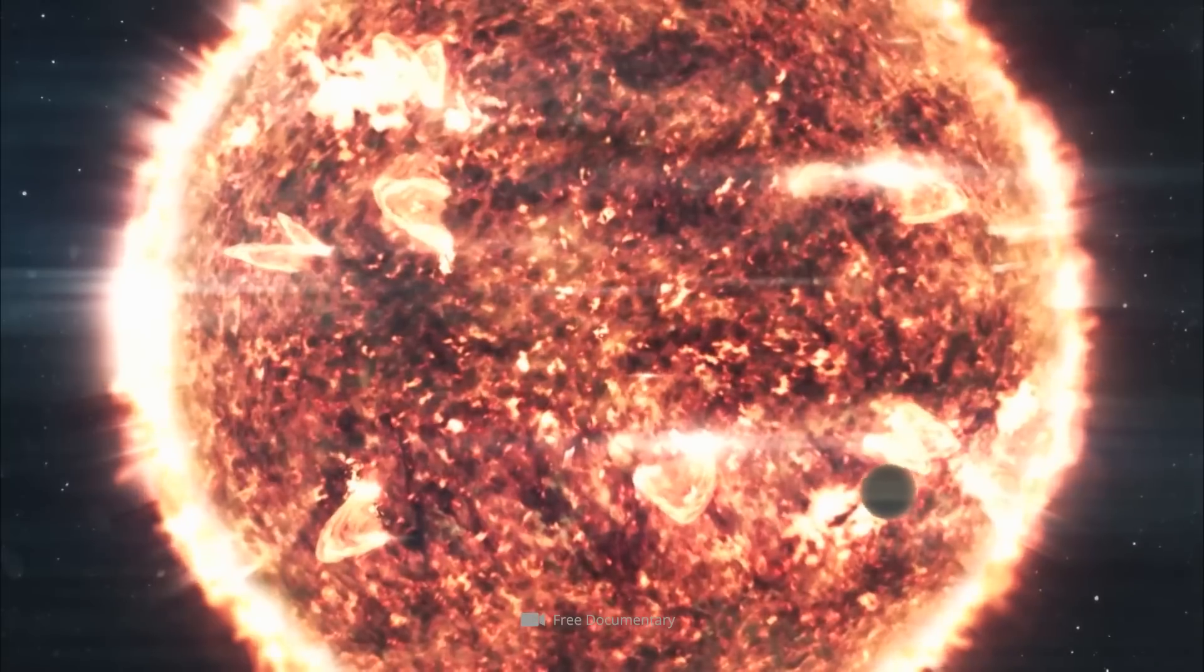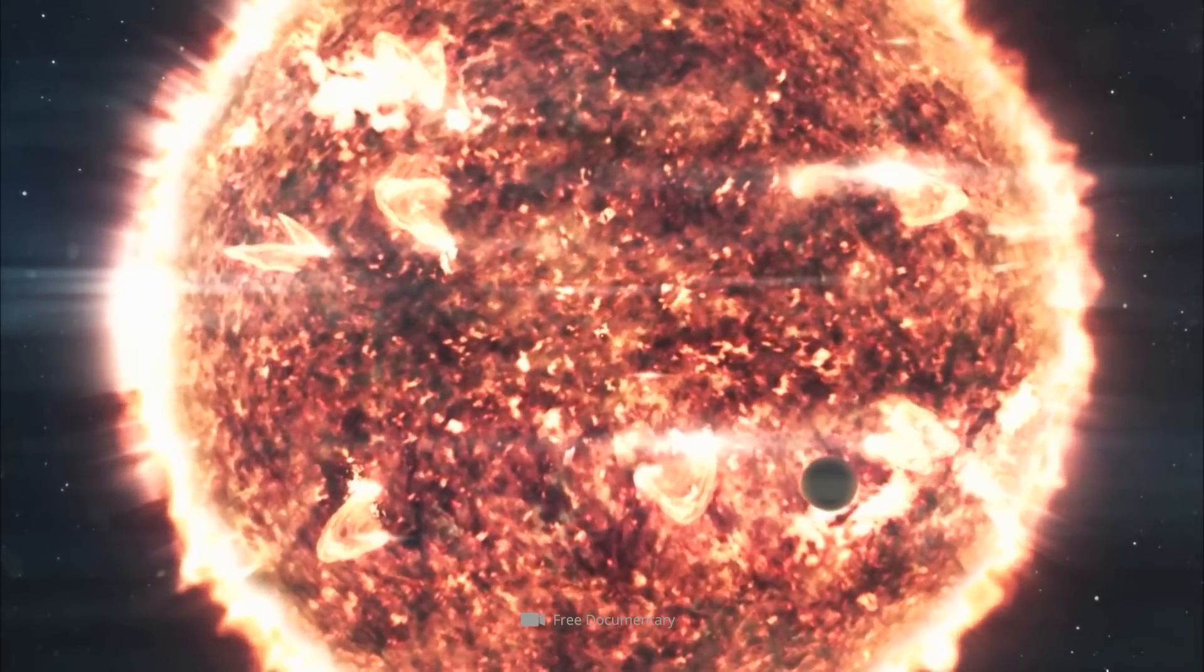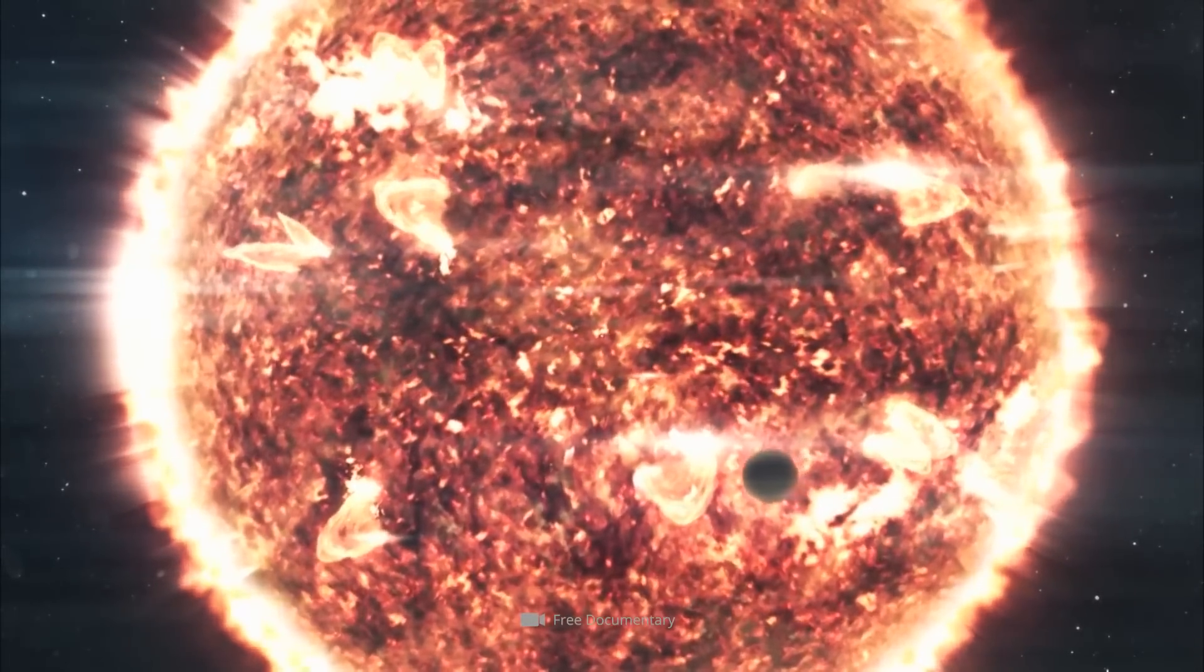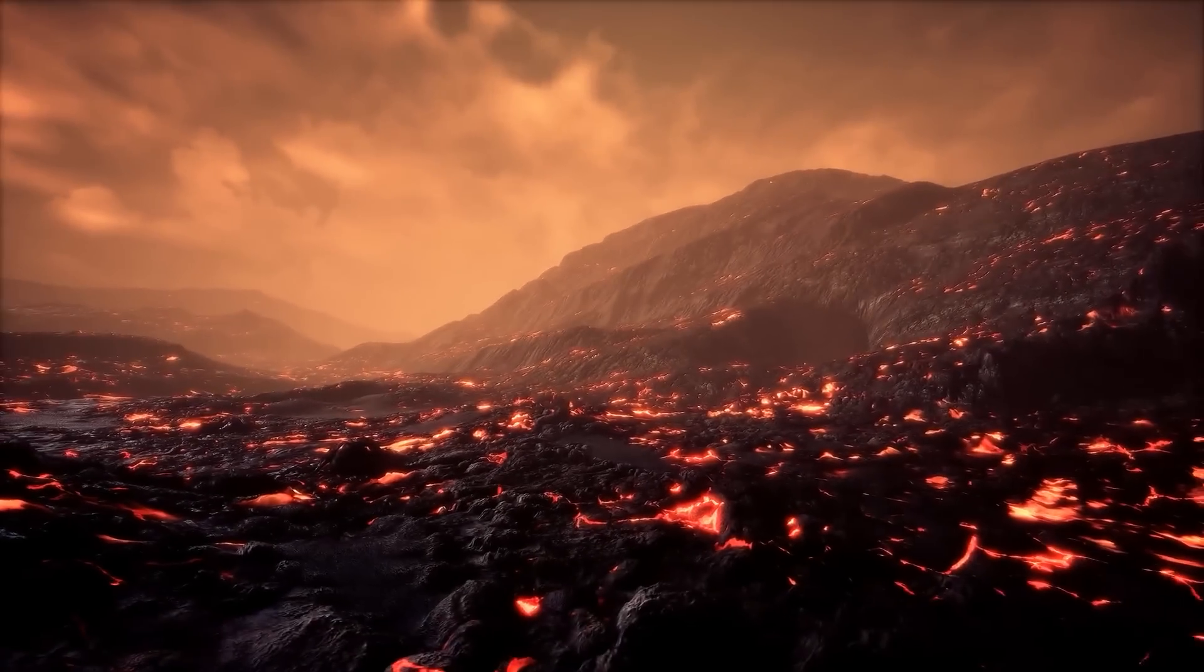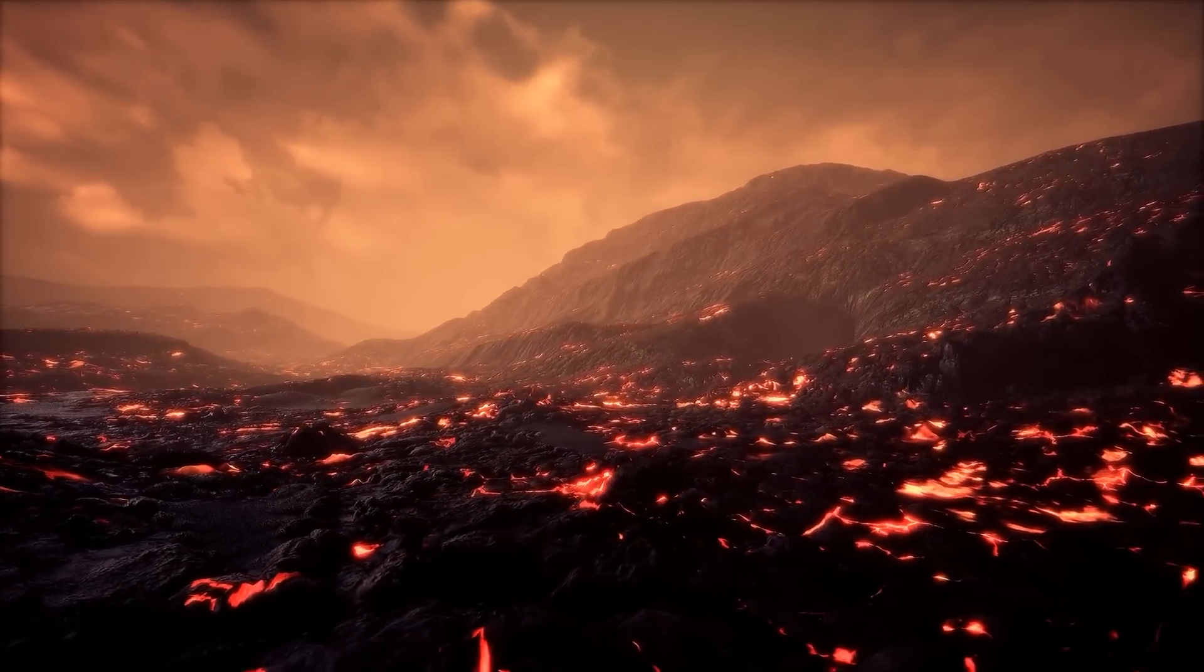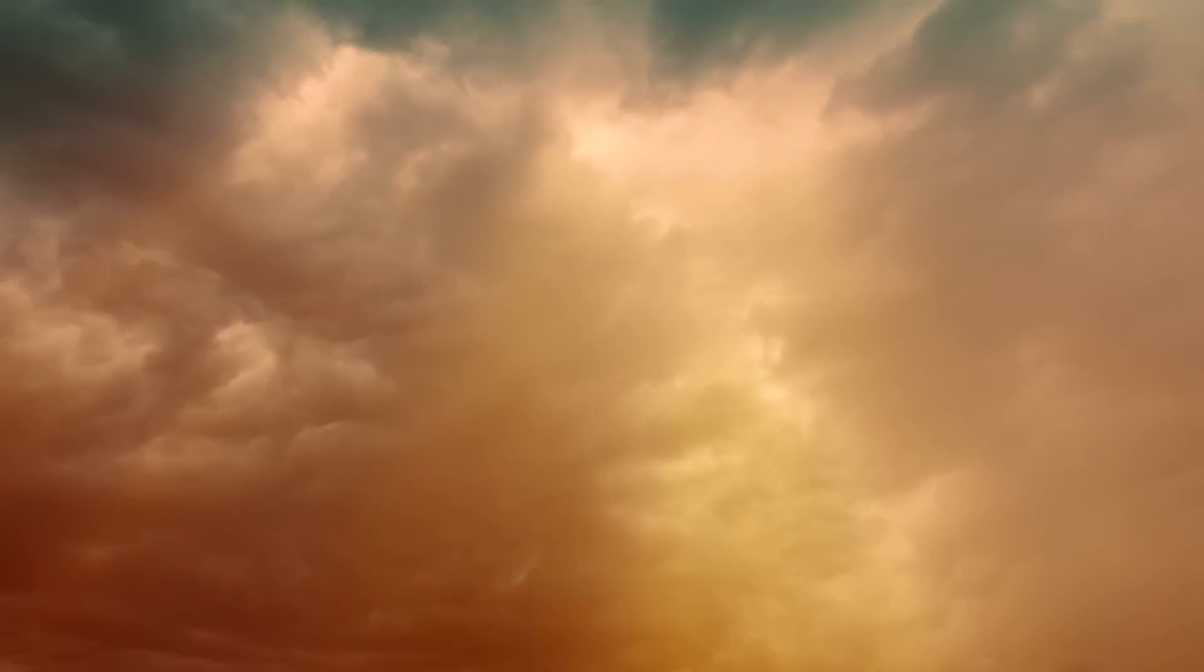These include not only the orbital period, but also the orbital inclination, the planet's radius, and information regarding temperature, reflectivity, and atmosphere.